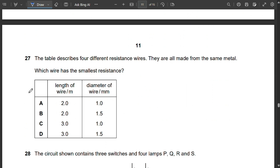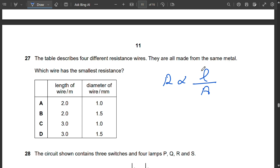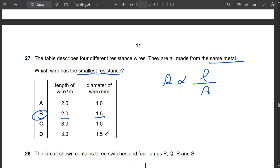Question 27: Four resistance wires made from the same metal. Resistance is directly proportional to length and inversely proportional to cross-sectional area. The smallest resistance requires the least length and greatest diameter. Wire B has length 2 (least) and diameter 1.5 (greatest), so B has the smallest resistance.